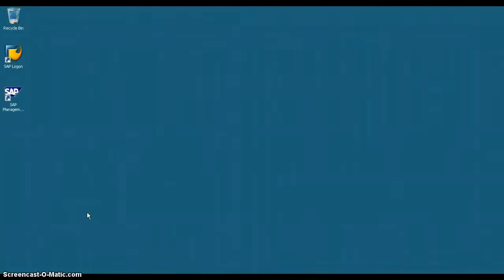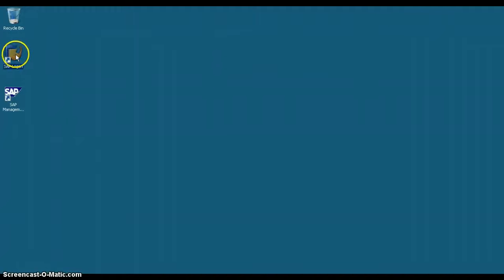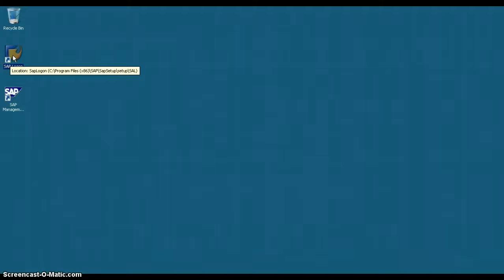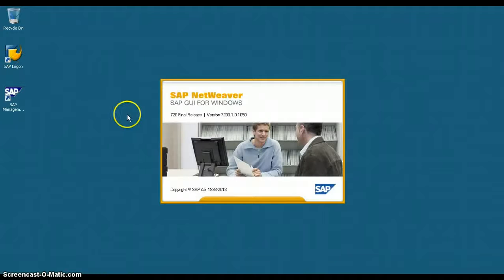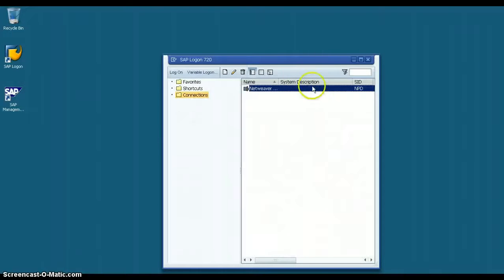Welcome to SAP Basis Training. Let us see how to log on to an SAP system using SAP Logon Program. This is the SAP Logon Program. Double click on the SAP Logon icon. You will be presented with the SAP Logon Pad. This is called the SAP Logon Pad.